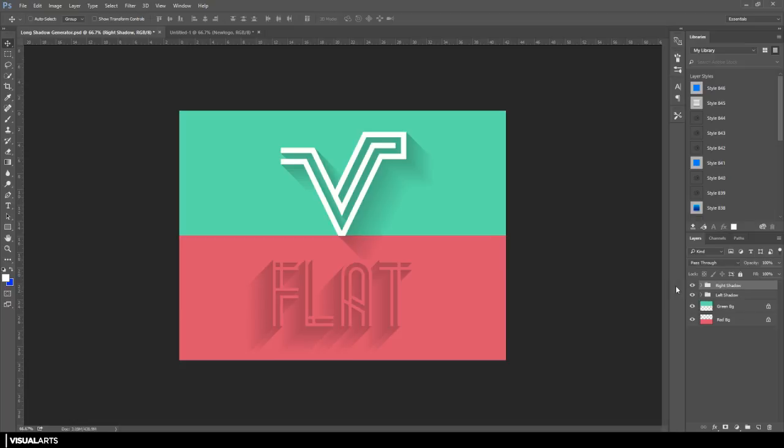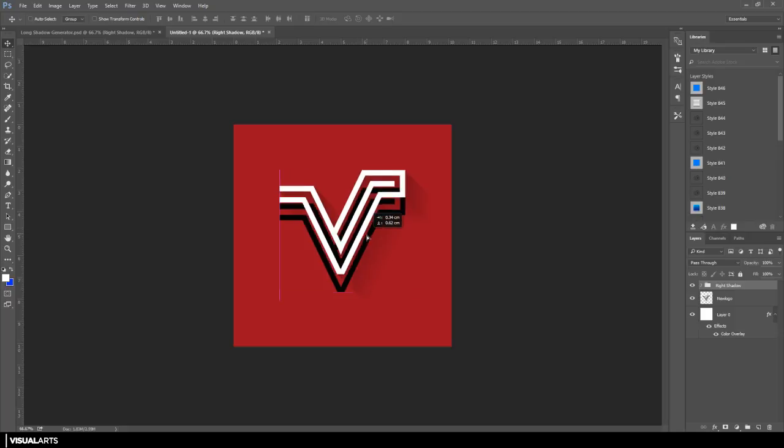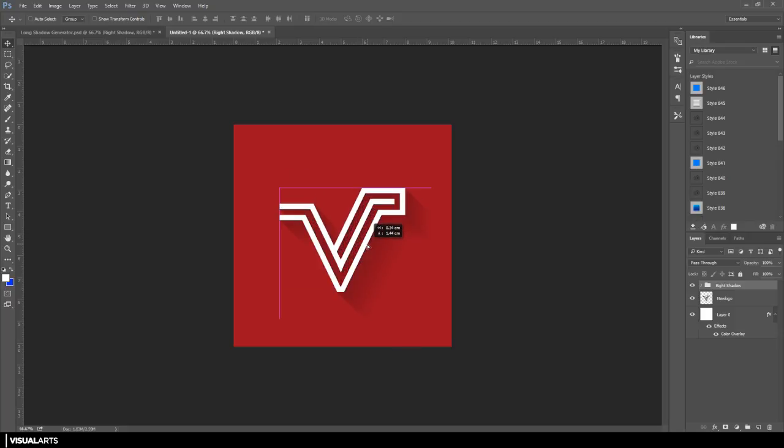So all you have to do now is just drag and drop the right shadow group into your logo design. And as you can see, if we just put this over here, you will get that nice long shadow effect. It will sort of erase the edges as well for you, so you don't have to do anything apart from insert your logo or text.